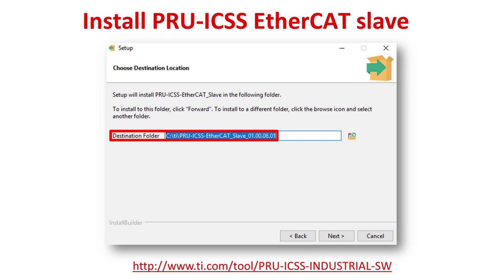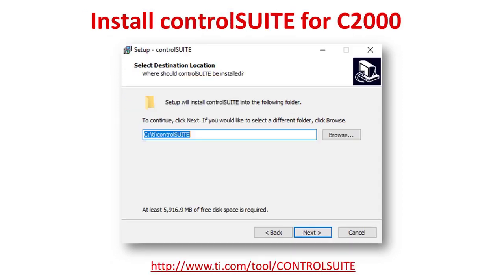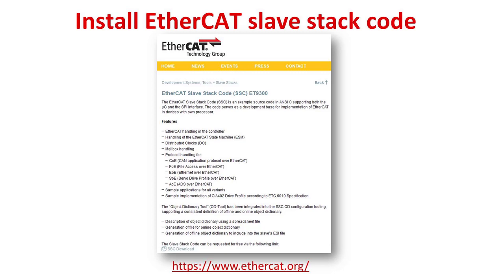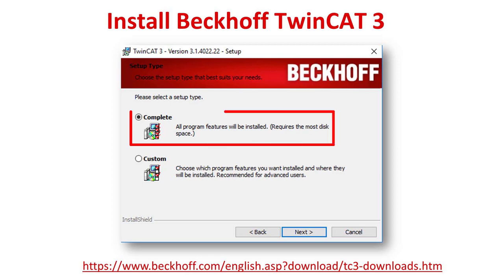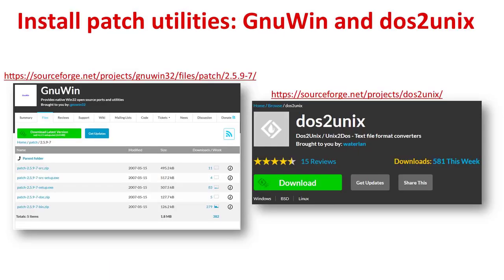Next, install the PRU-ICSS EtherCAT Slave Software in the same directory as CCS. The final piece of TI software is Control Suite for C2000. Install it in the same directory as other TI software. After the TI software is installed, you will need to install version 5.11 of the EtherCAT slave stack code. Next you need to install the TwinCAT3 software. Please make sure to select the complete installation. Finally, you will need to install the Windows patch utility and a text file format converter in order to apply patches needed in later steps.